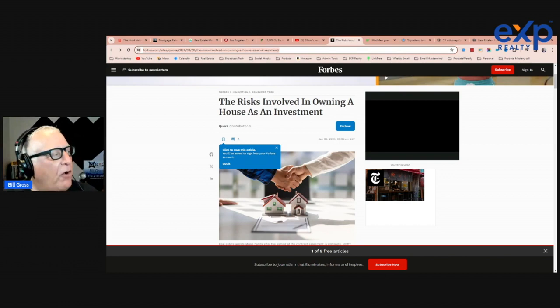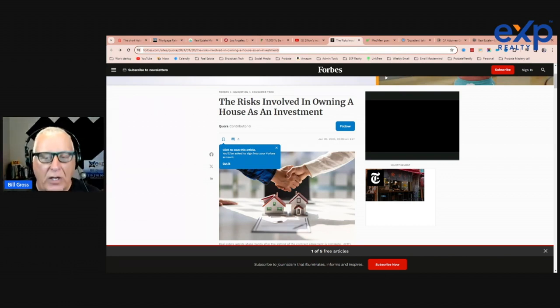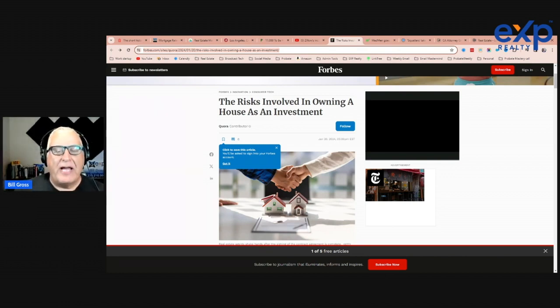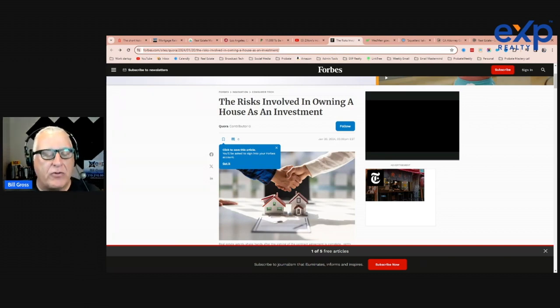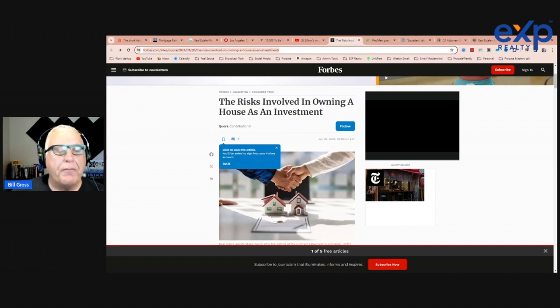This is of owning a house as an investment, not owning real estate, right? Real estate goes up, it goes down, there's cash flow, there's risks. Let's talk about specifically a house, and in this case, we're talking about really your home.